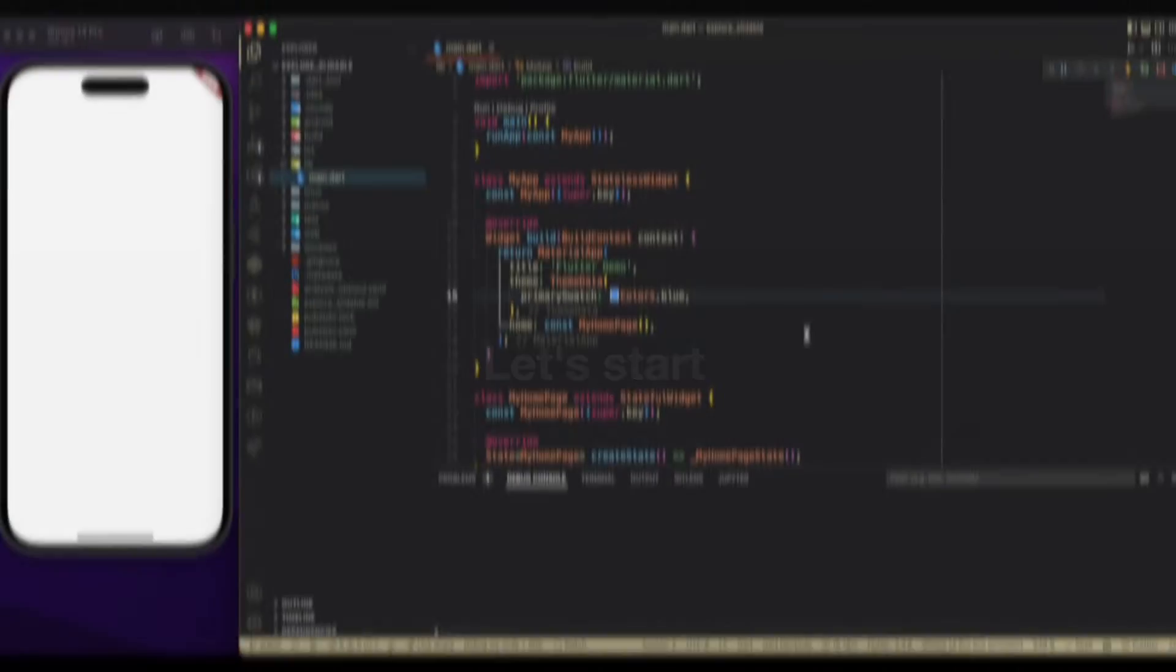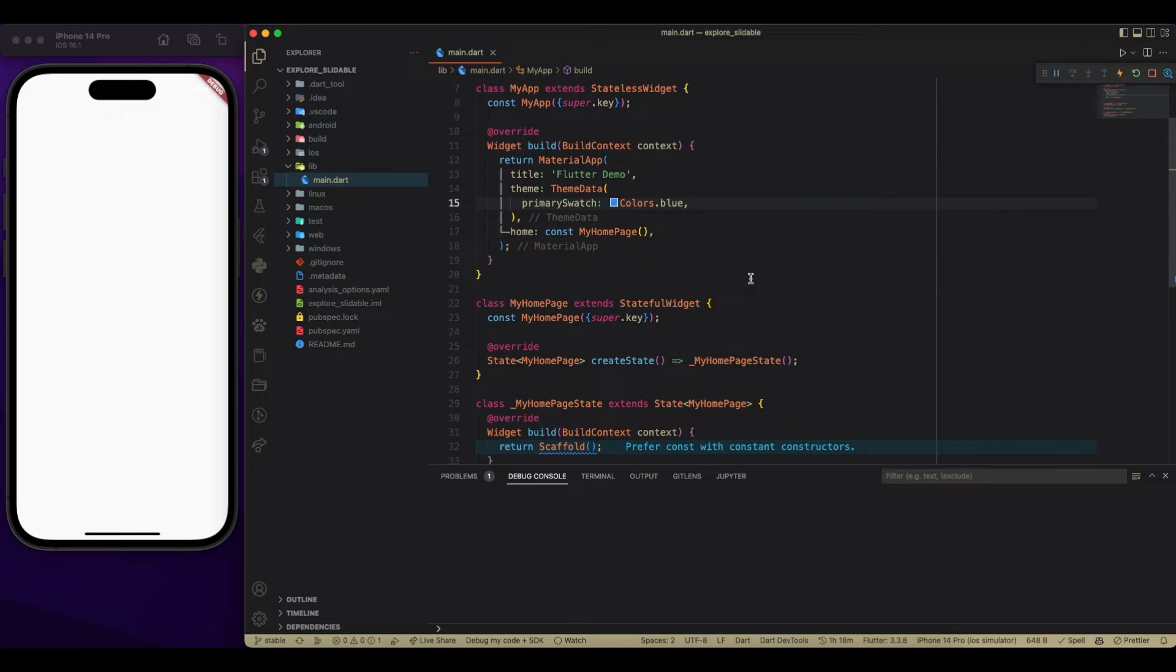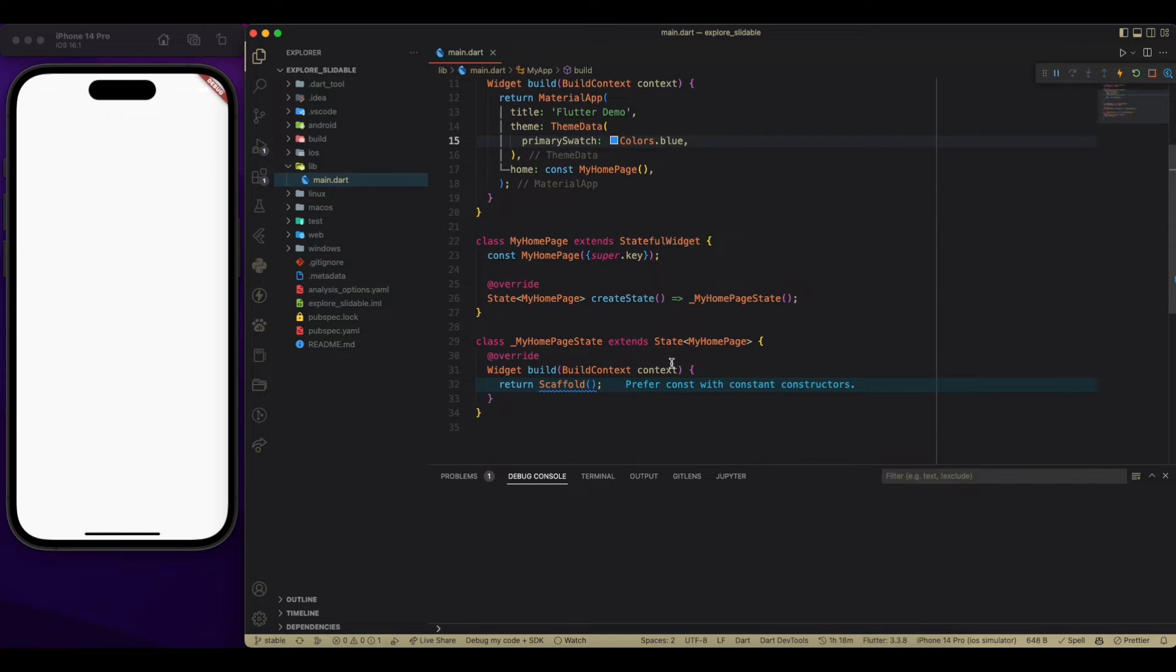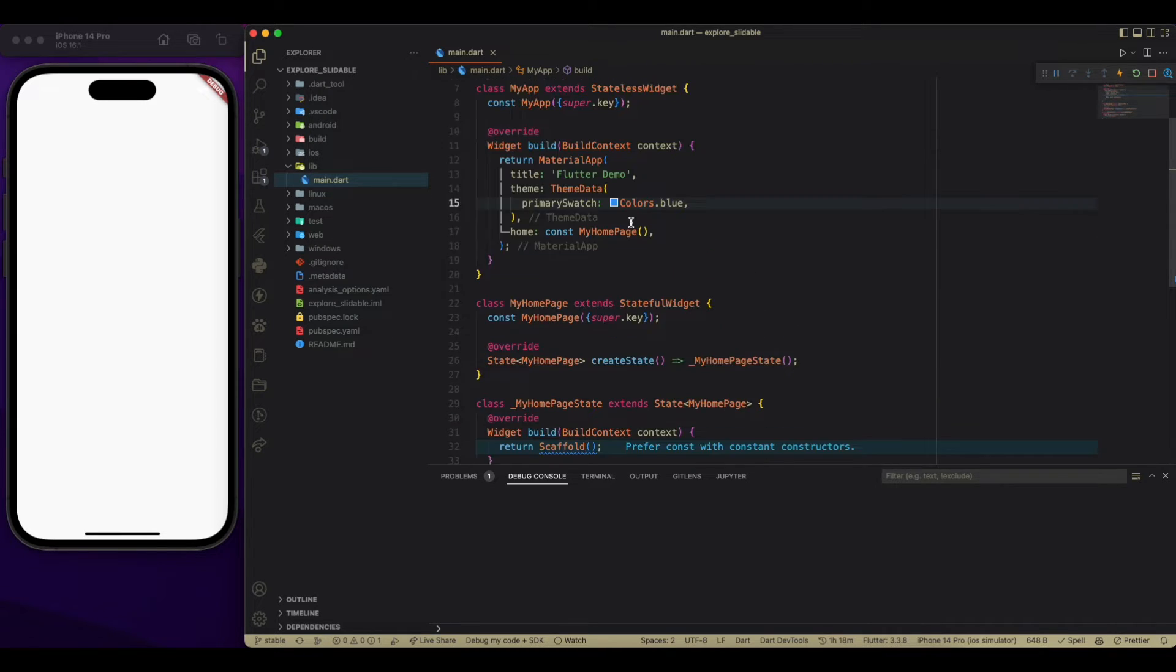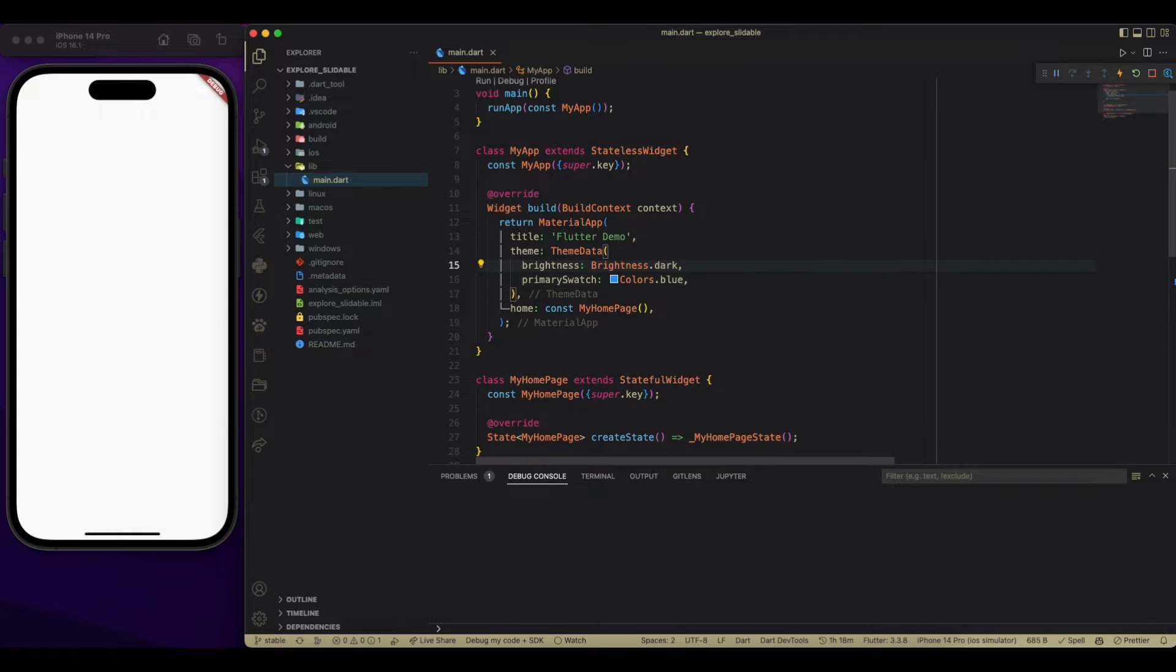Okay, so let's begin with this blank project with an empty scaffold. Now, just change the brightness to dark.